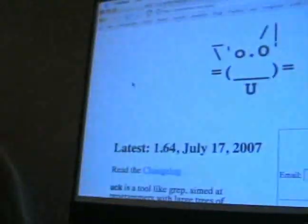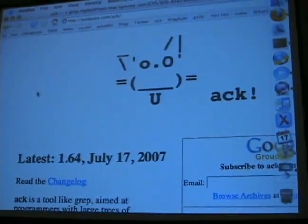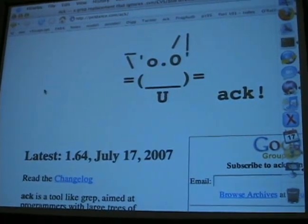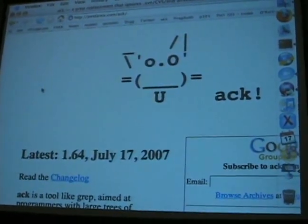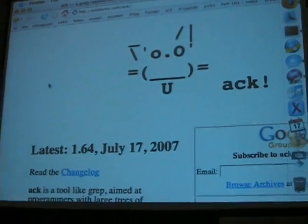Who uses ACK? Who doesn't know what ACK is yet? ACK is the all-singing, all-dancing, pure-Perl grep replacement. Who uses Windows and does Perl programming? You want ACK. ACK is your best friend in the whole world. ACK is basically grep for huge directory trees and source code. It's all in Perl. It's all available at petdance.com/ack. You can also install it from CPAN.